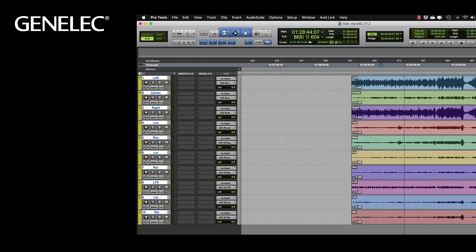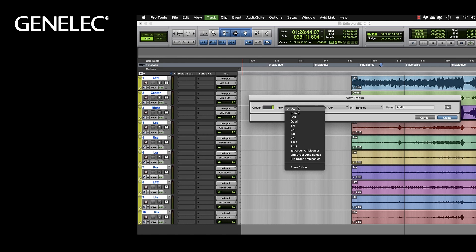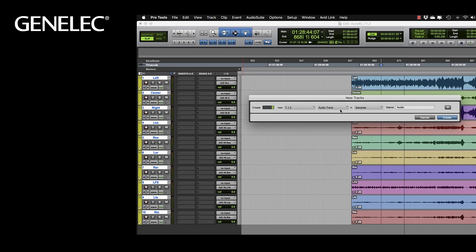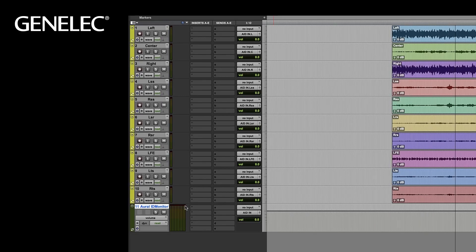We create a new AUX track and select the format 7.1.2. It's an AUX input and we name it for example Oral-ID monitor. Assign the input for this track to the Oral-ID input bus.